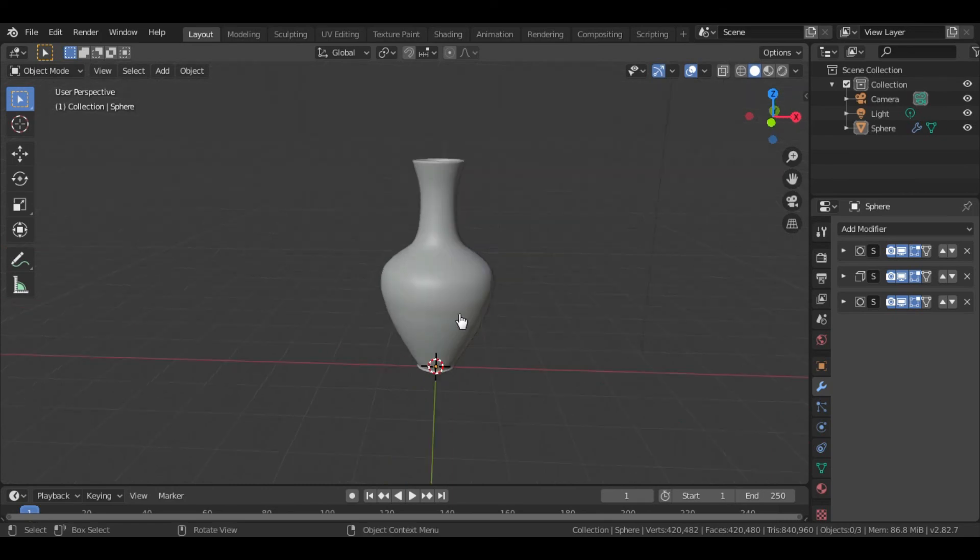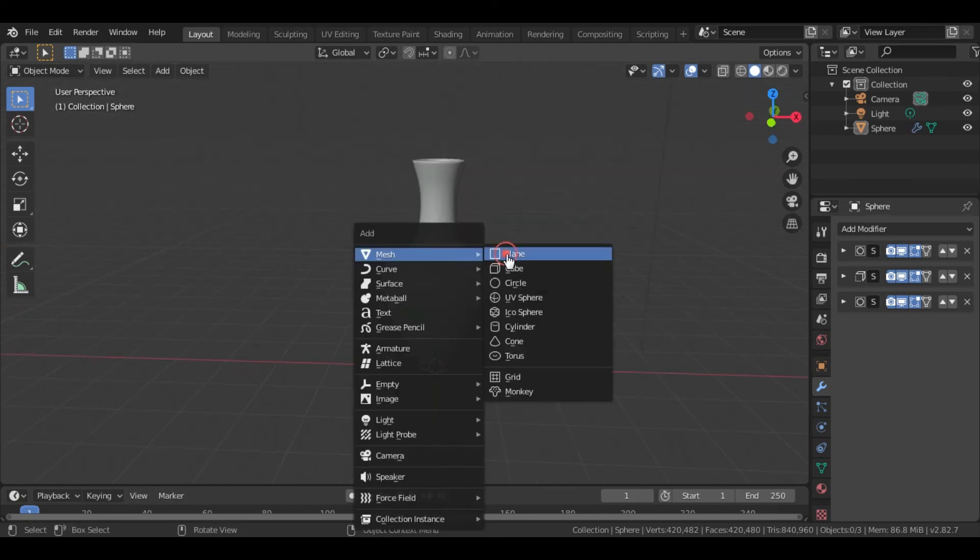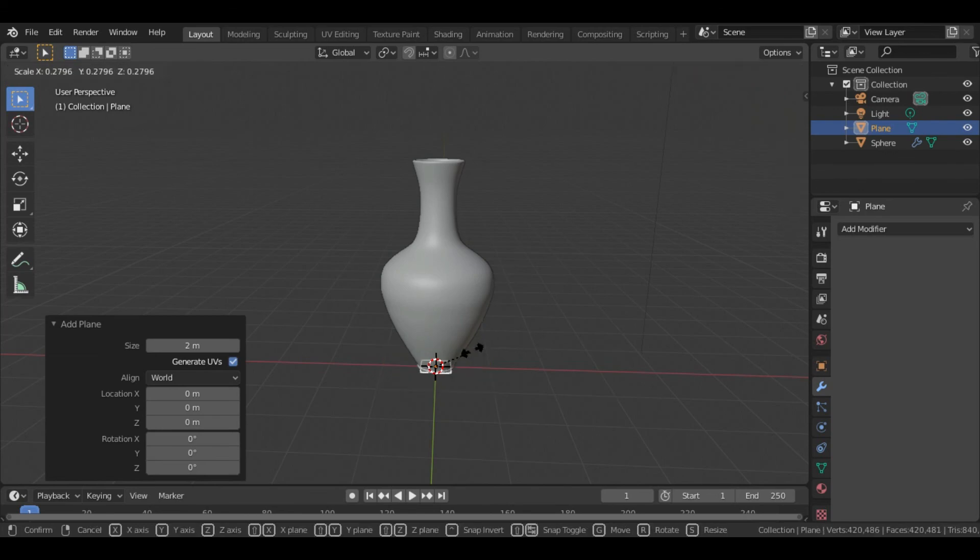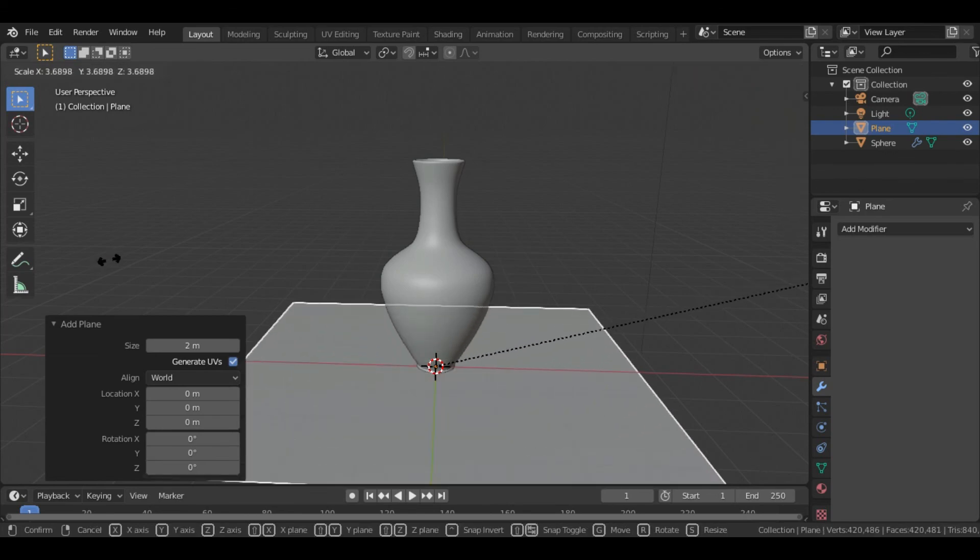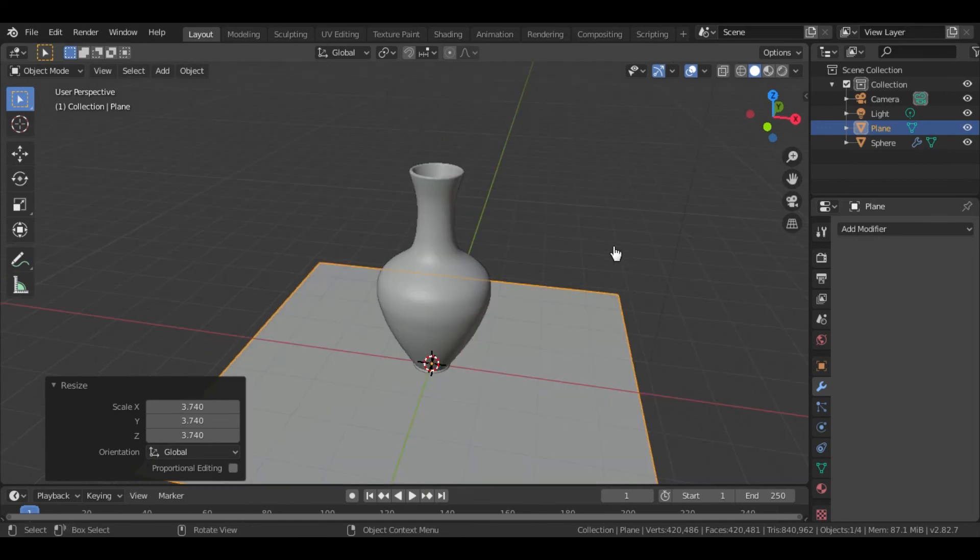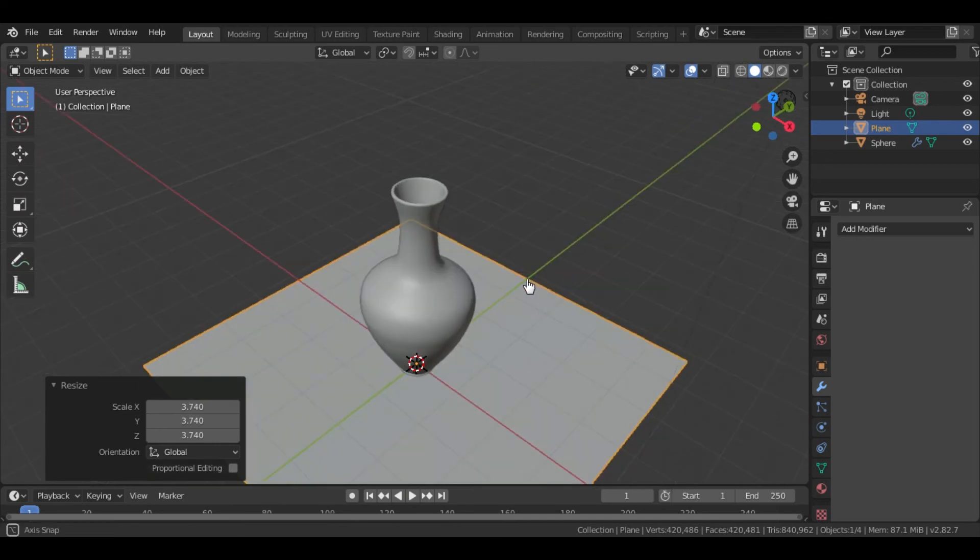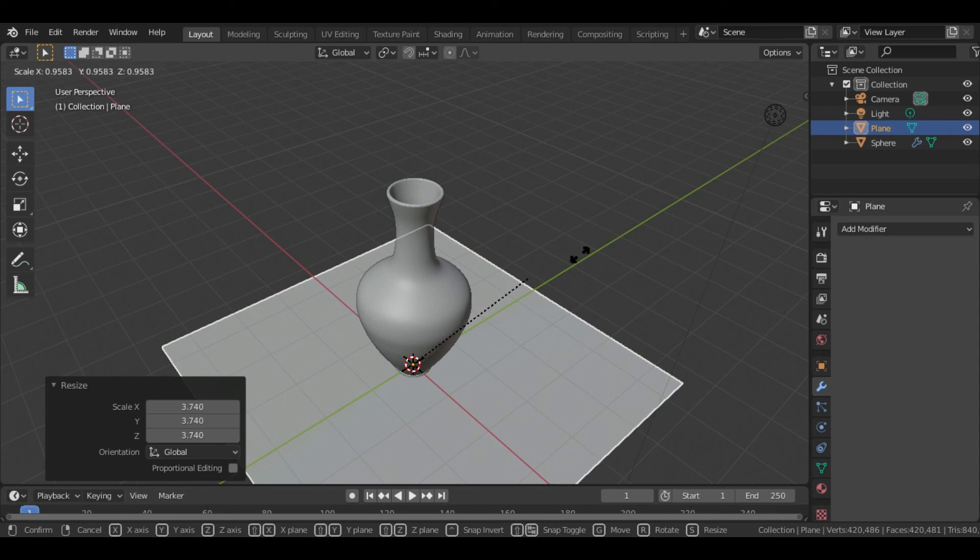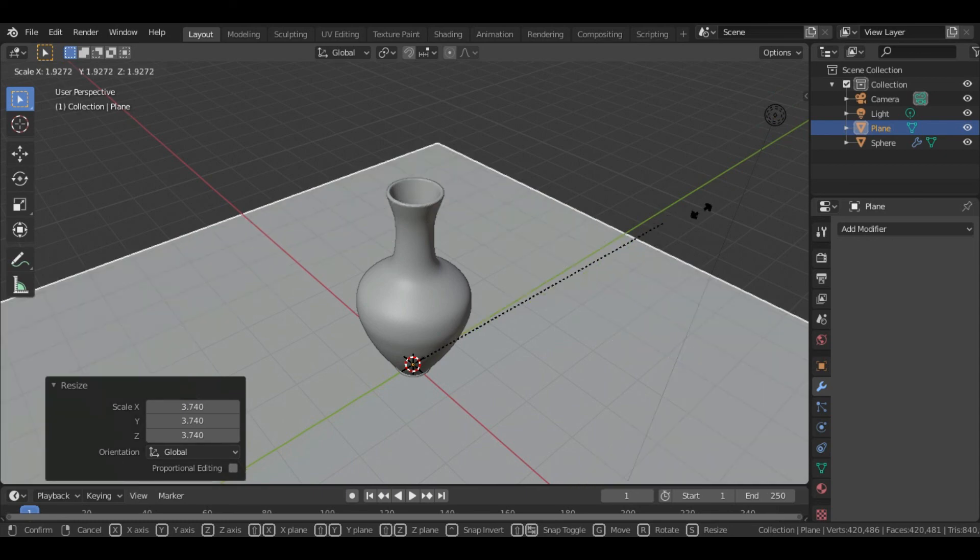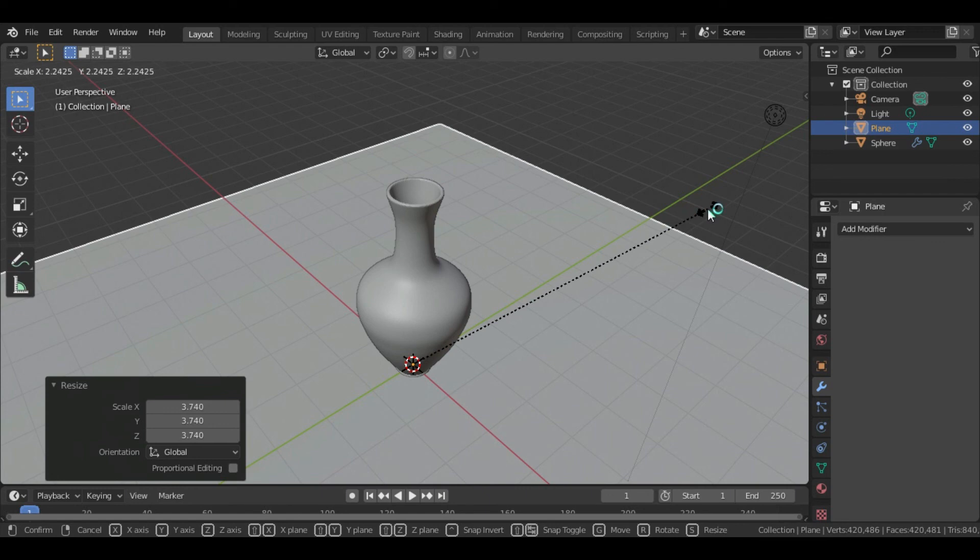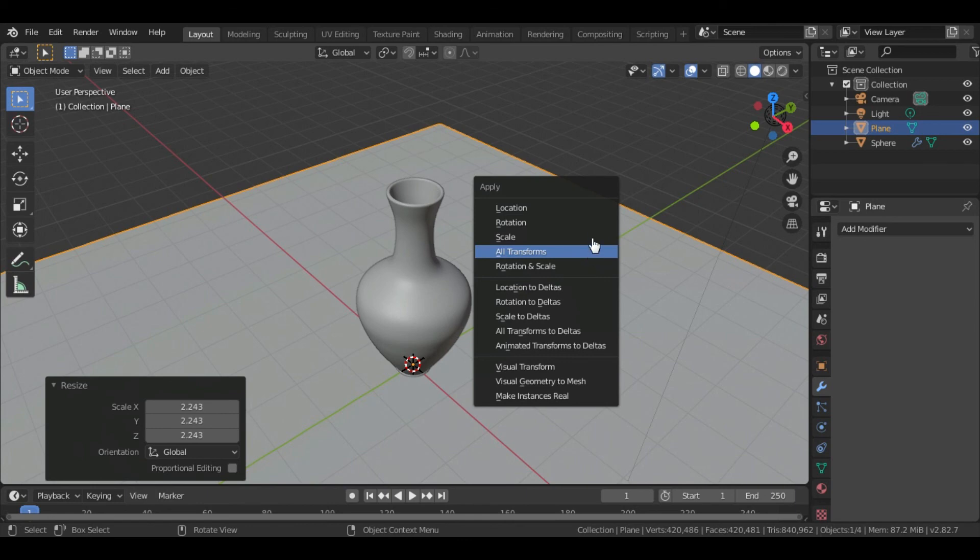Now press shift plus A to add a basement plane. And scale it up. Then select the plane and apply all transforms.